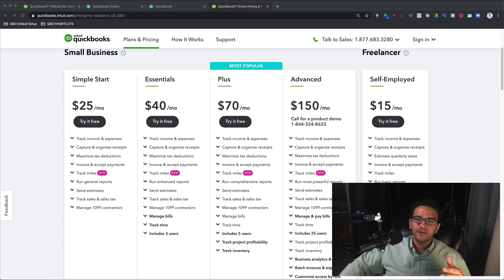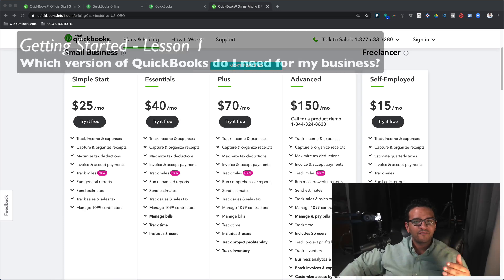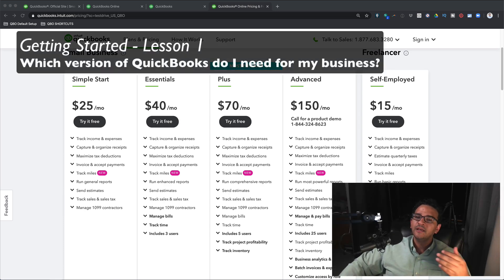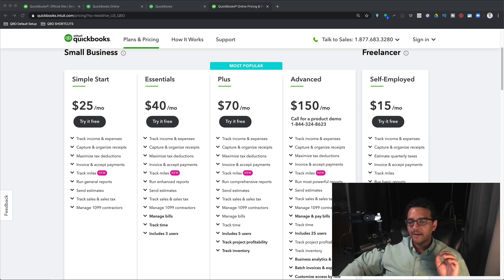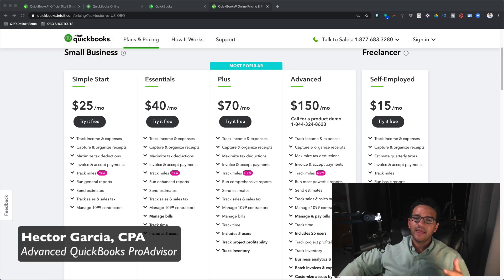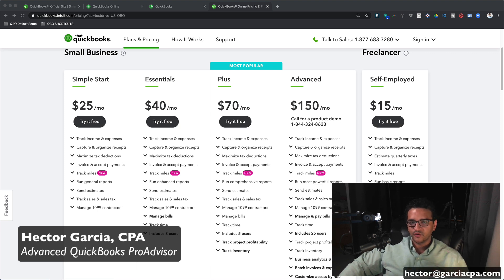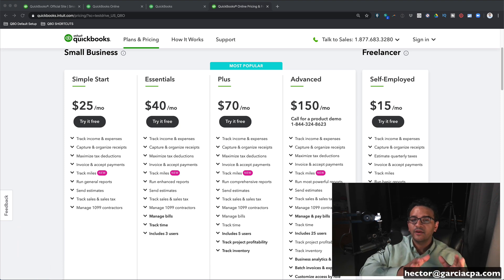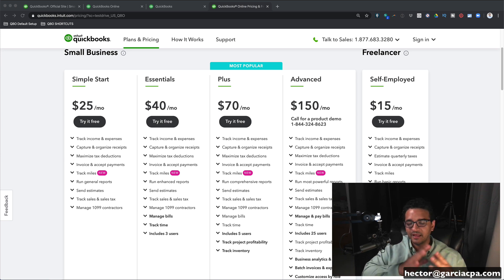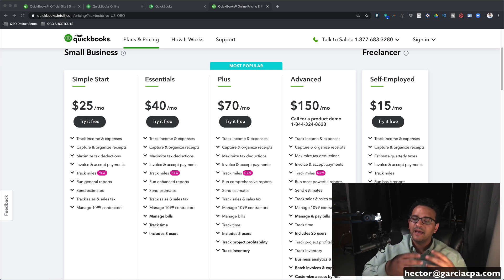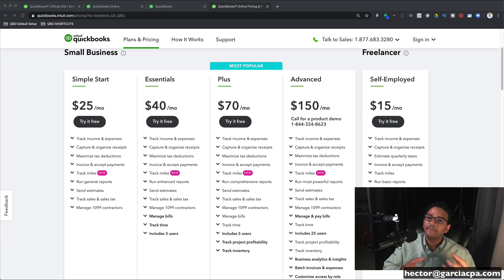In this video I'm going to answer your question: what version of QuickBooks Online should I purchase for my business? Hi, I'm Hector Garcia. I'm a CPA and a QuickBooks consultant. When you land on the QuickBooks website it's a little bit confusing because there's a lot of options, and if you have a small business and you're trying to get into QuickBooks Online, it could be a bit overwhelming to try to pick the right version.